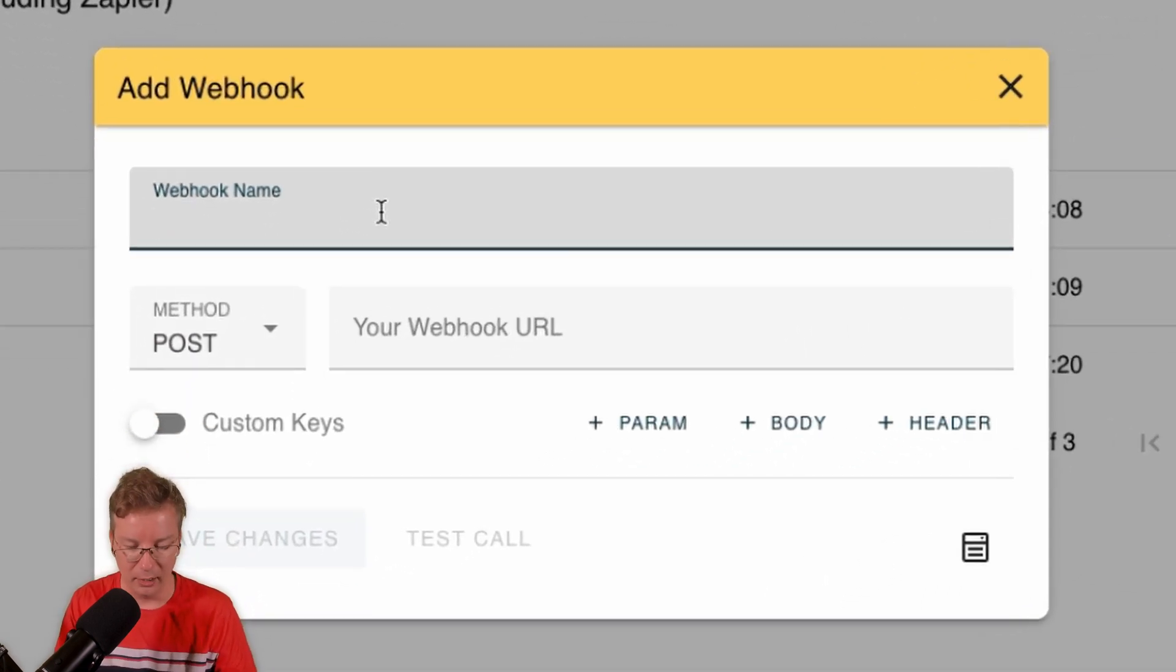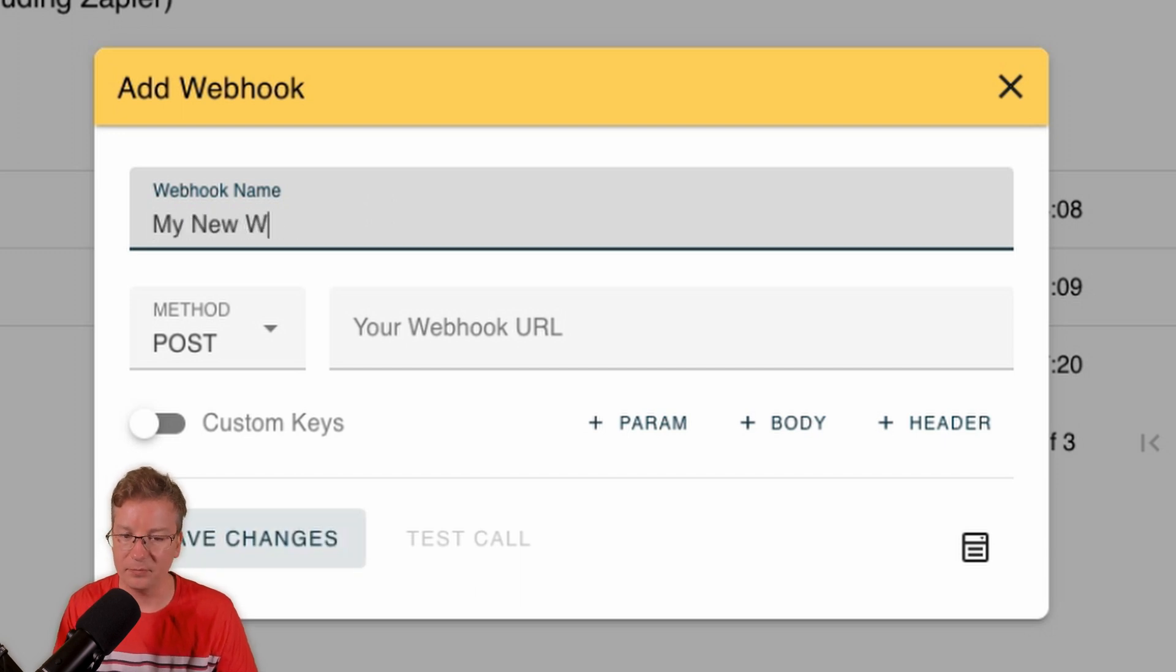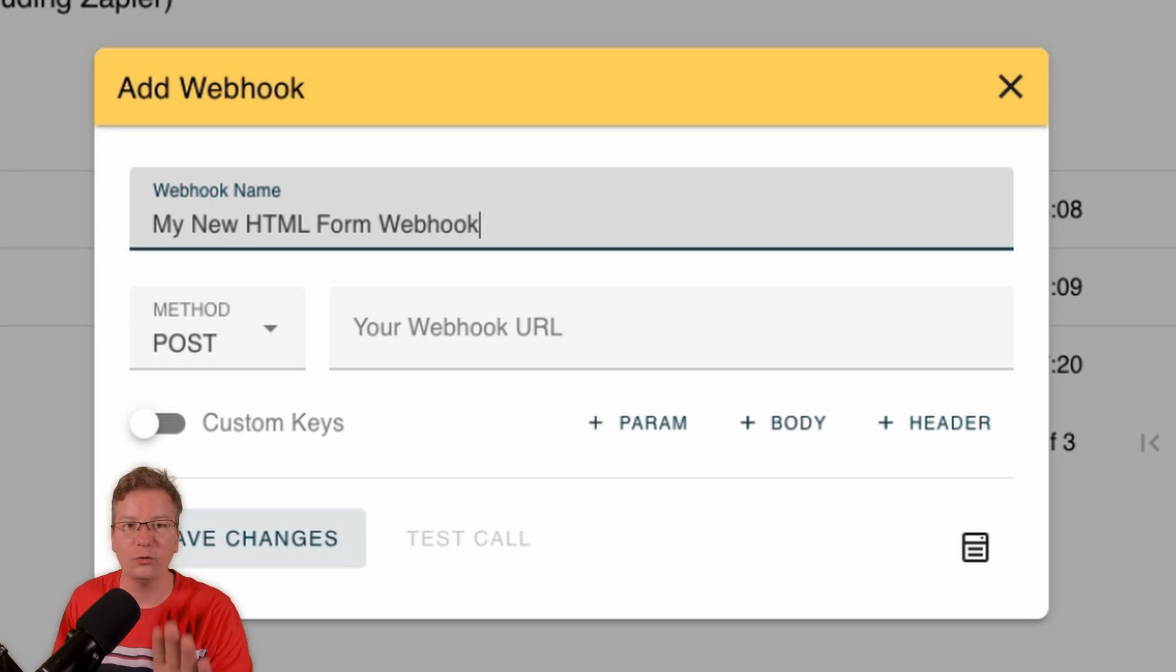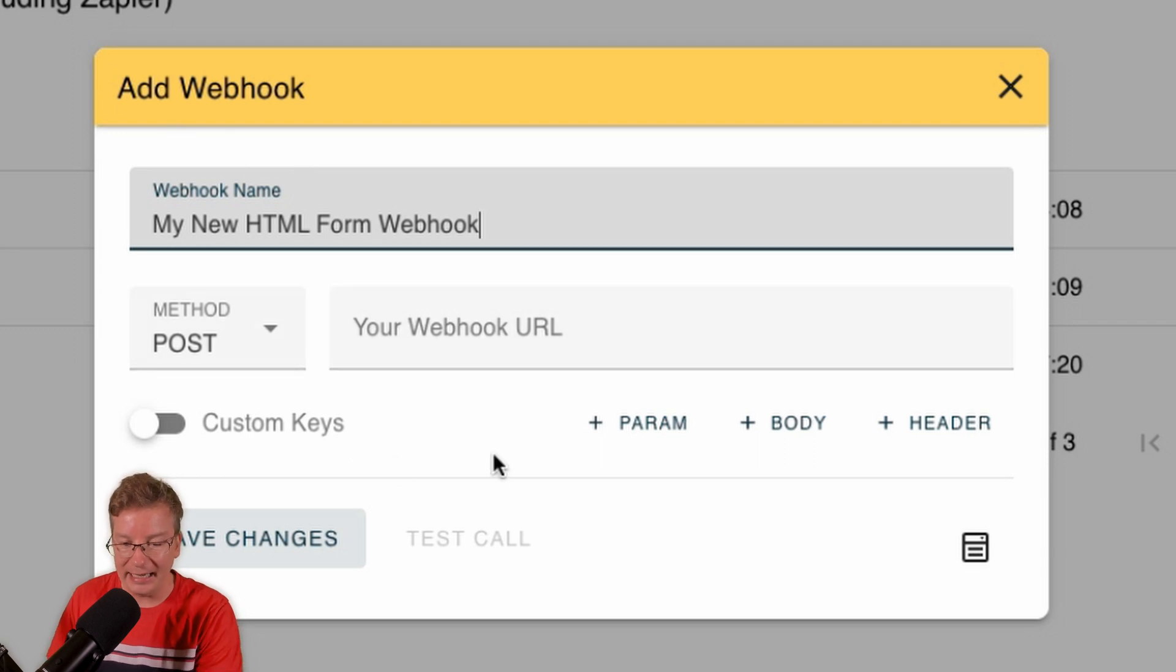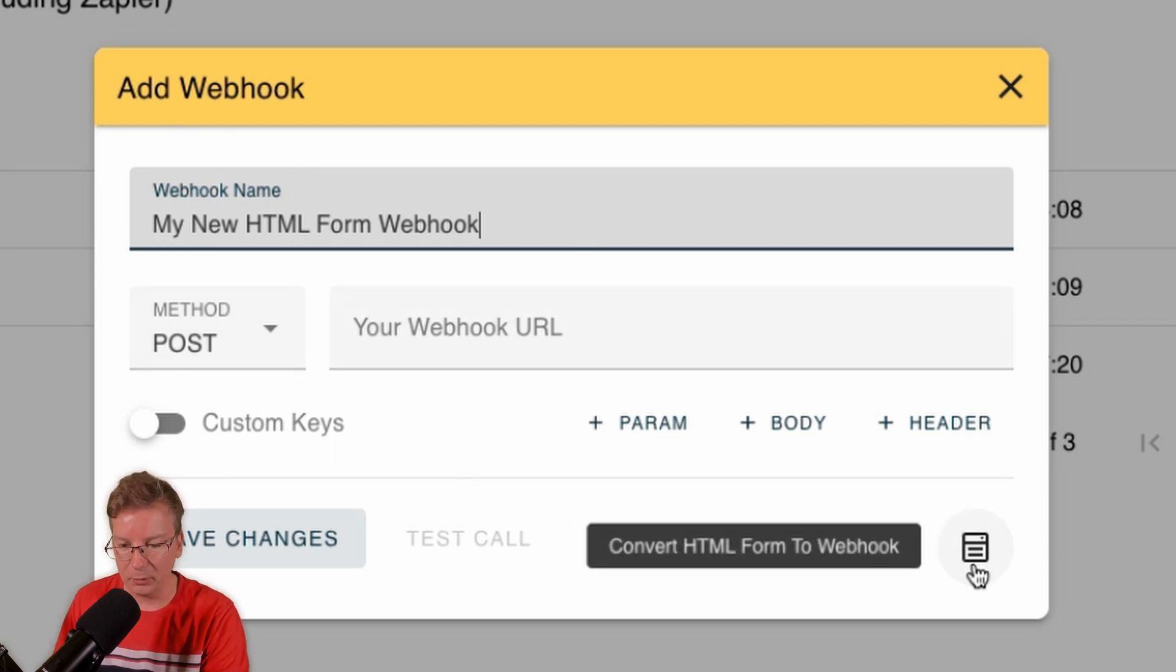This is how we do it. Click Add New. It says add webhook, okay, we give it a name. So I'm going to call this 'My New HTML Form Webhook.' You can call it whatever you like.